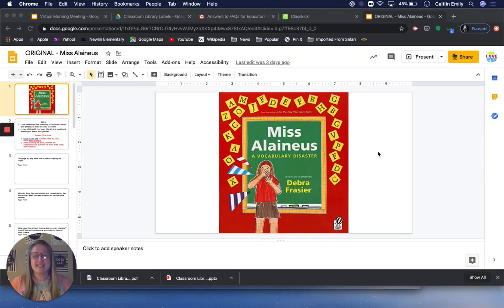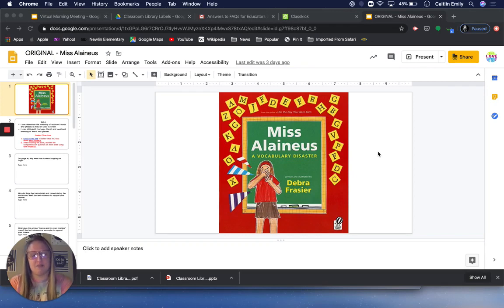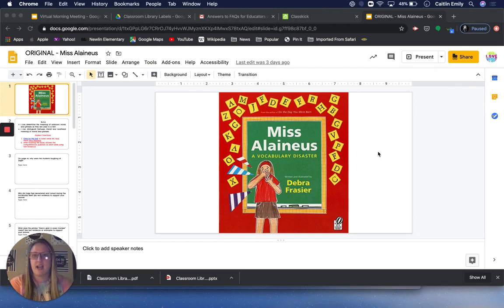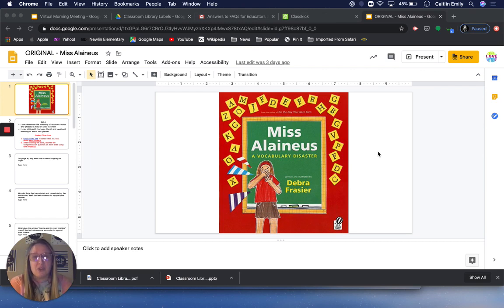Hey everybody! Thanks for joining today. We're gonna read a book that I really, really love. I remember years ago reading this book for fourth graders that I was teaching. I think I even read it with the fifth grade class that I taught one year, and then I'm so excited to be reading it with third graders.